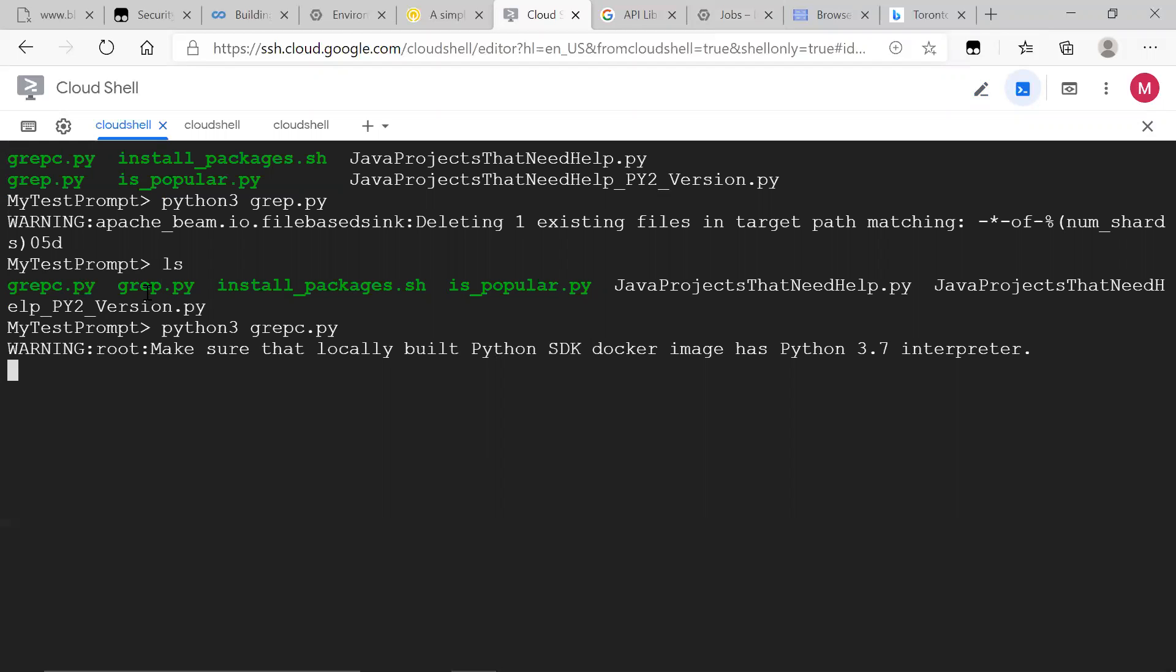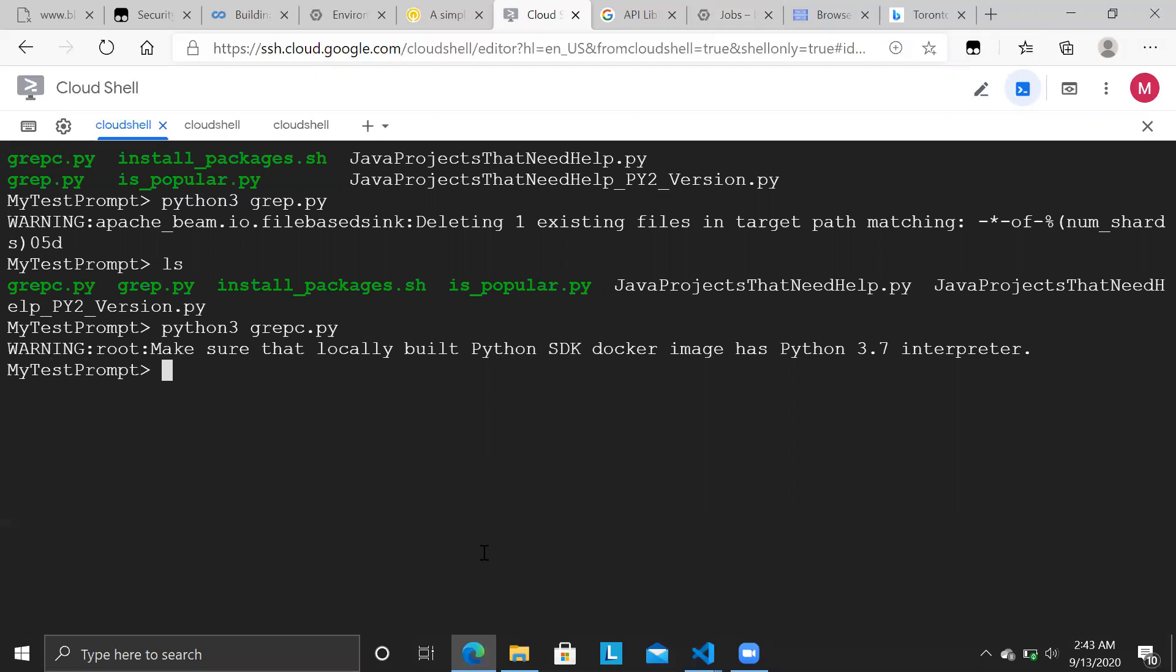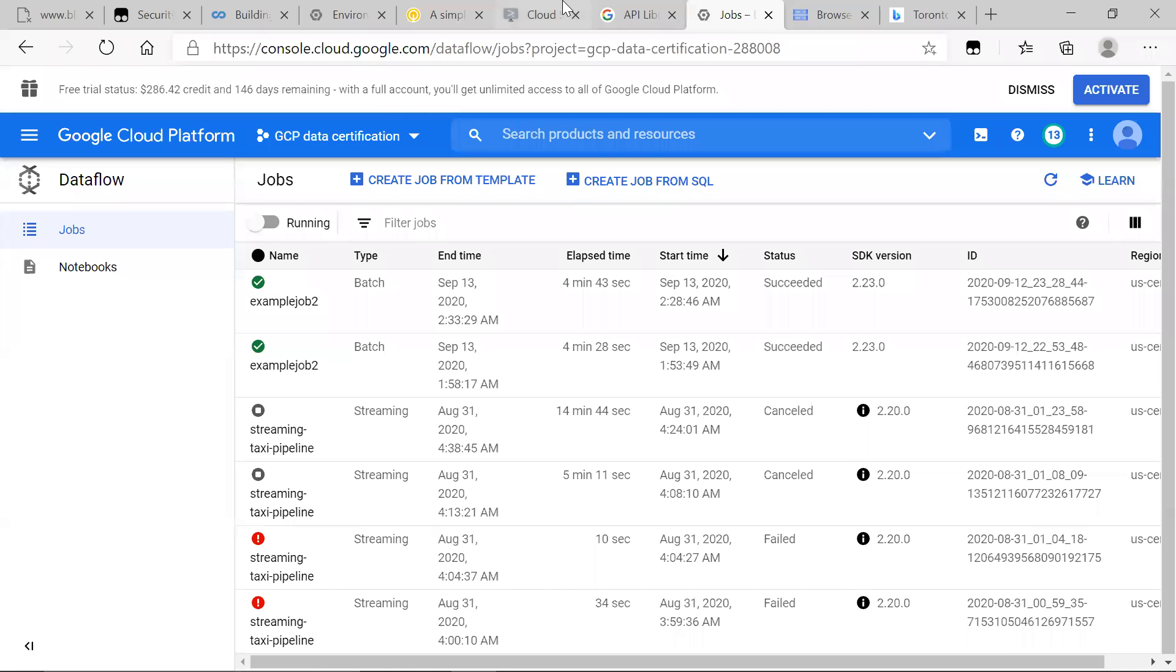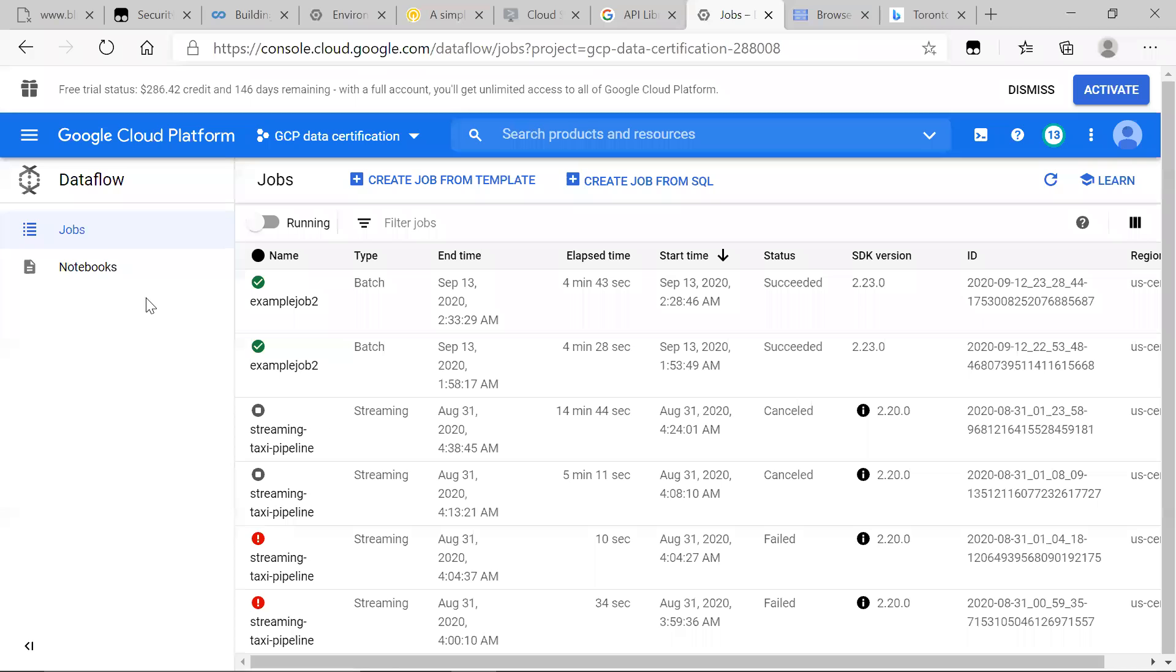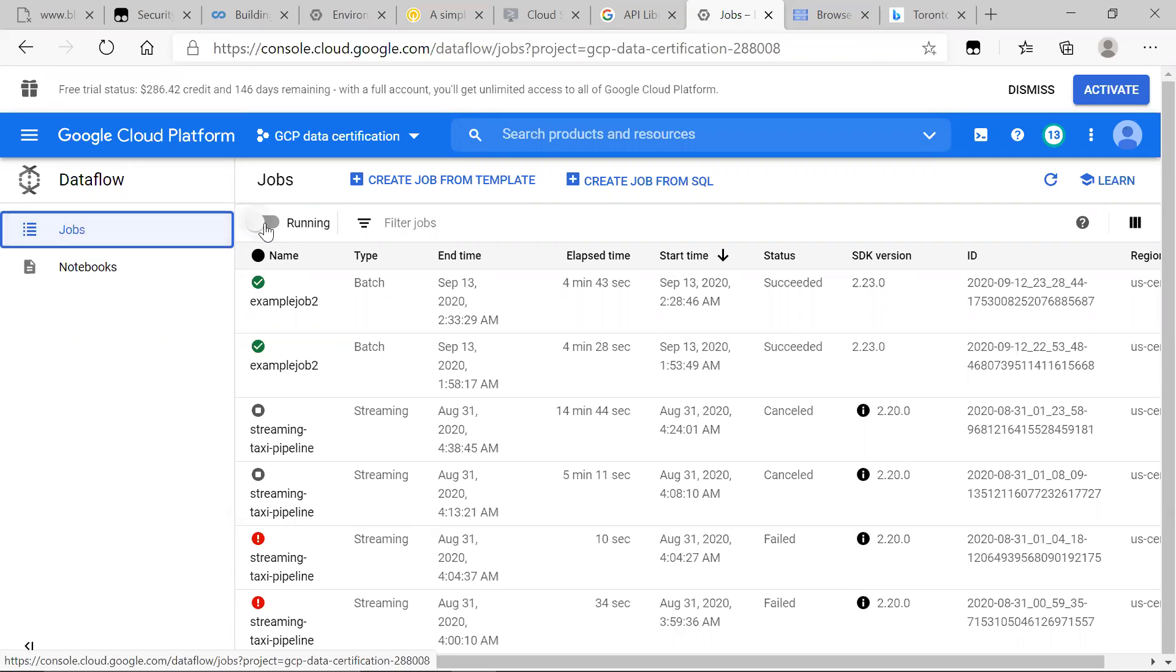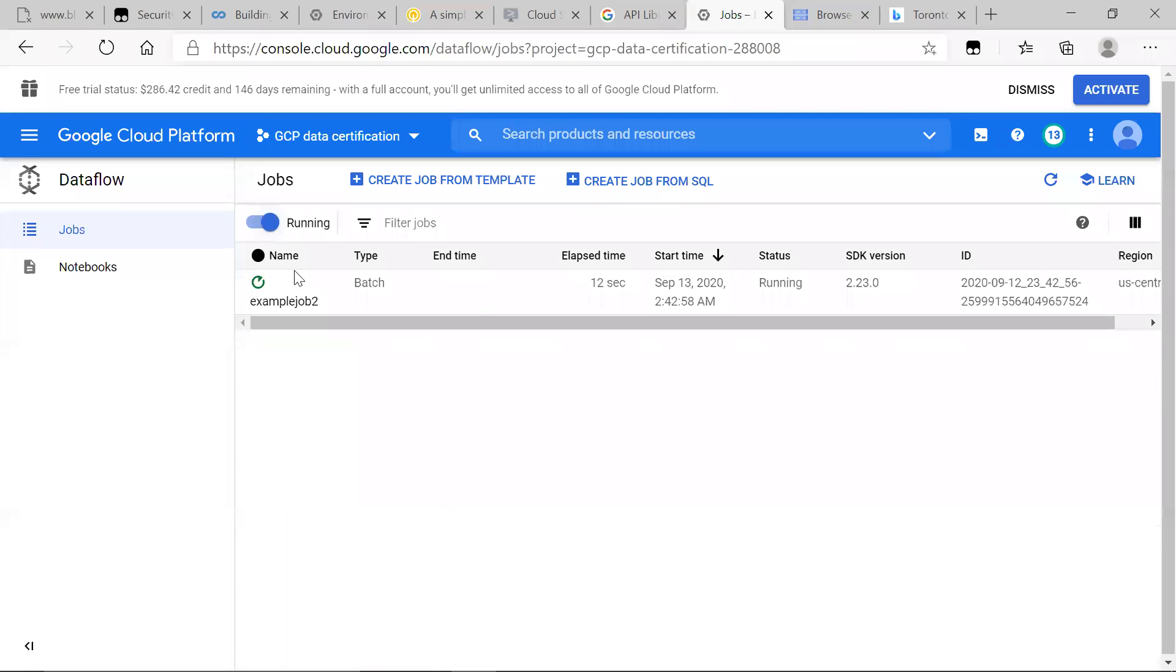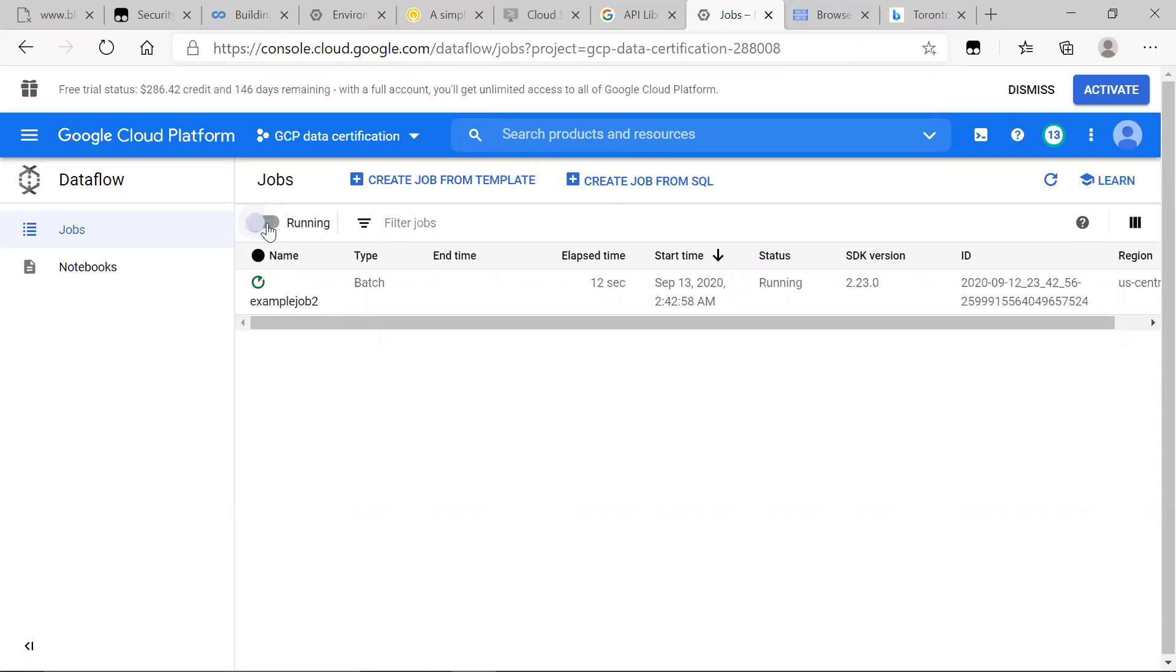Don't worry about this warning. That's okay. That's just saying use a different version of Python 3. Well, Python 3s are fairly consistent. And now what we're going to do is go over to jobs and see our job run, which will take a while.